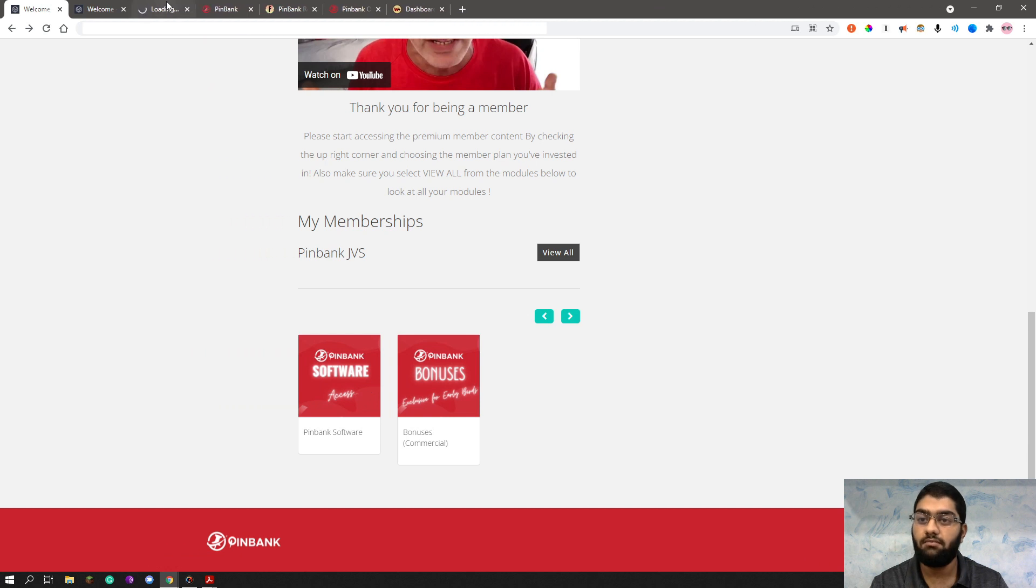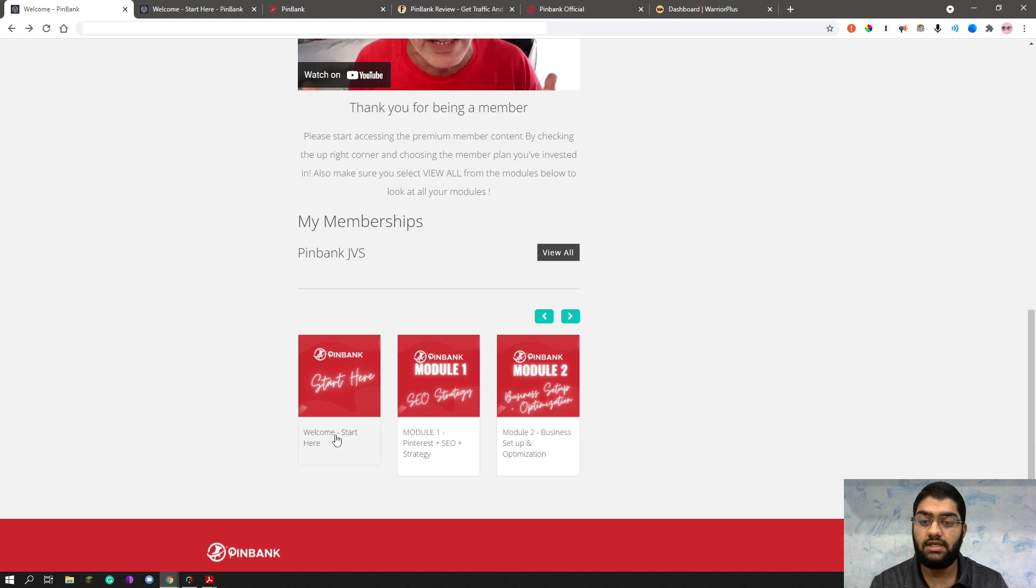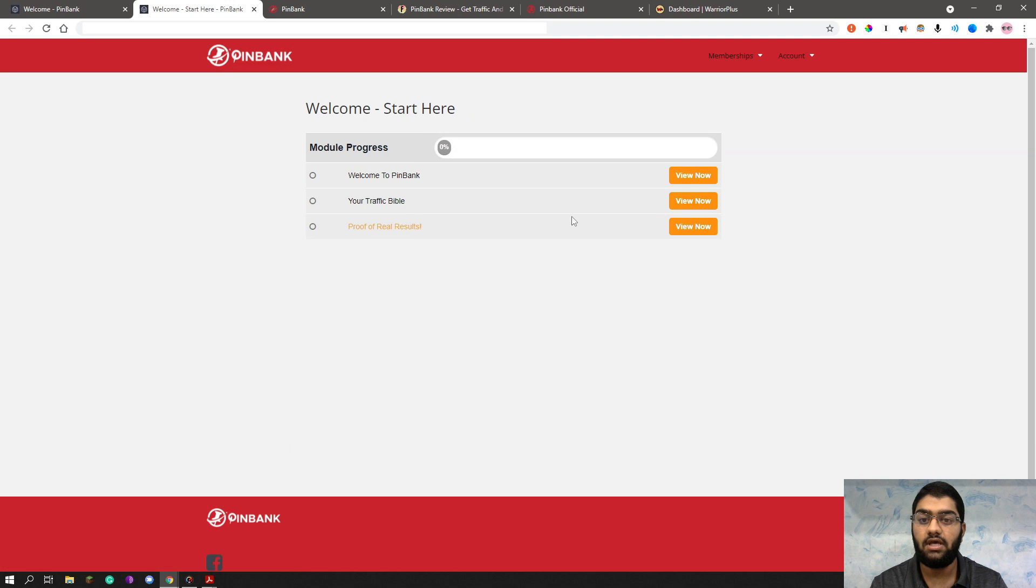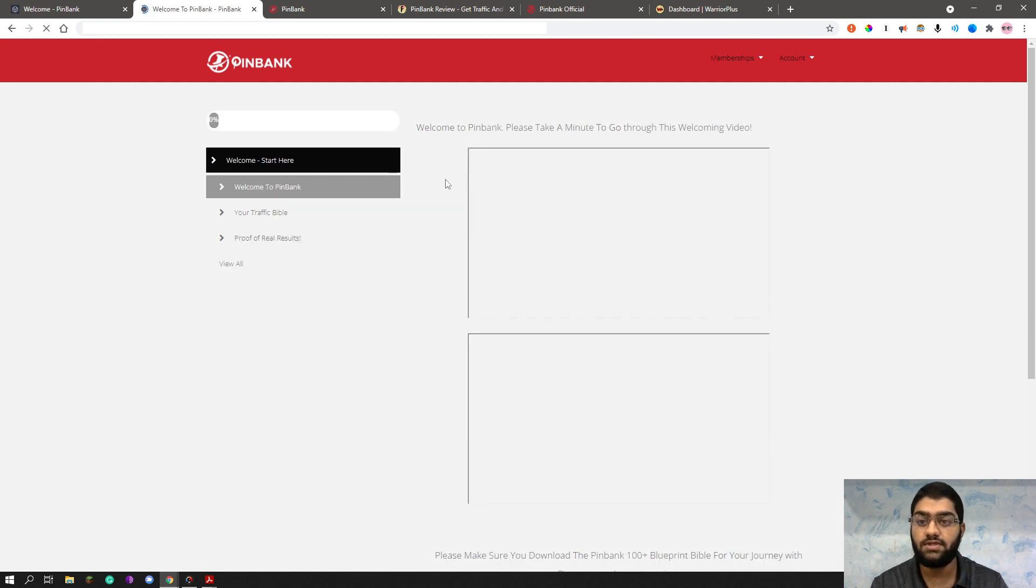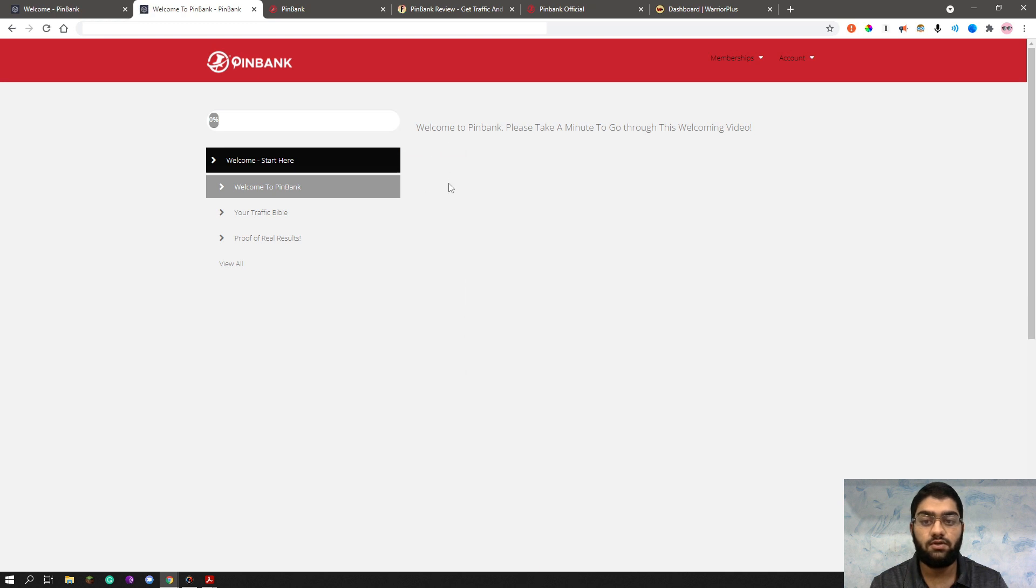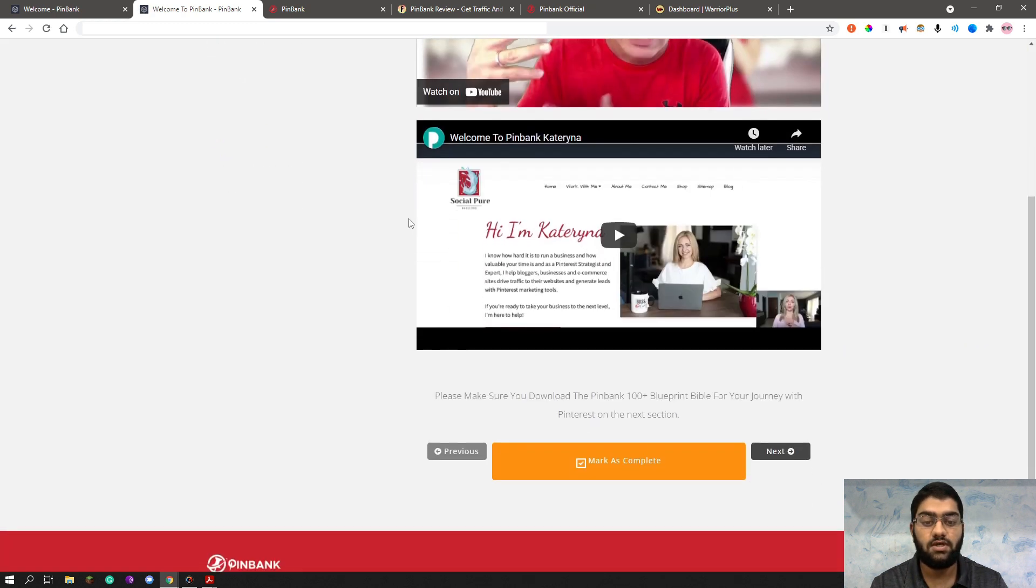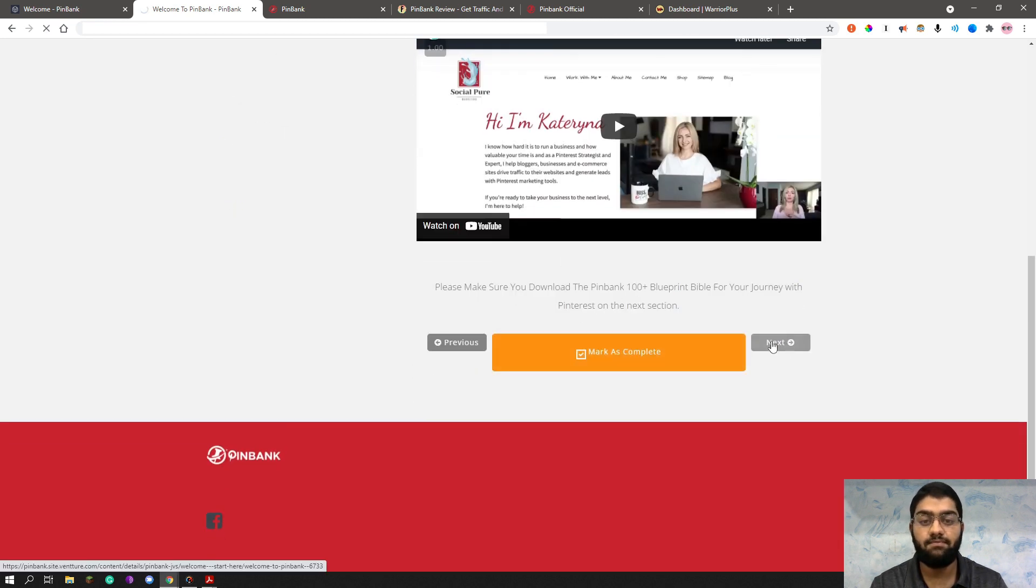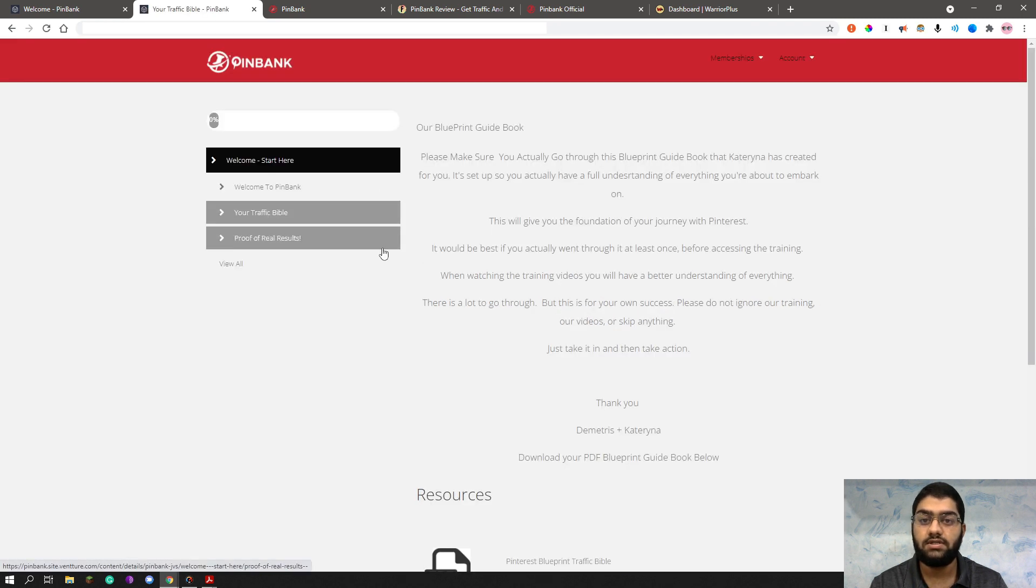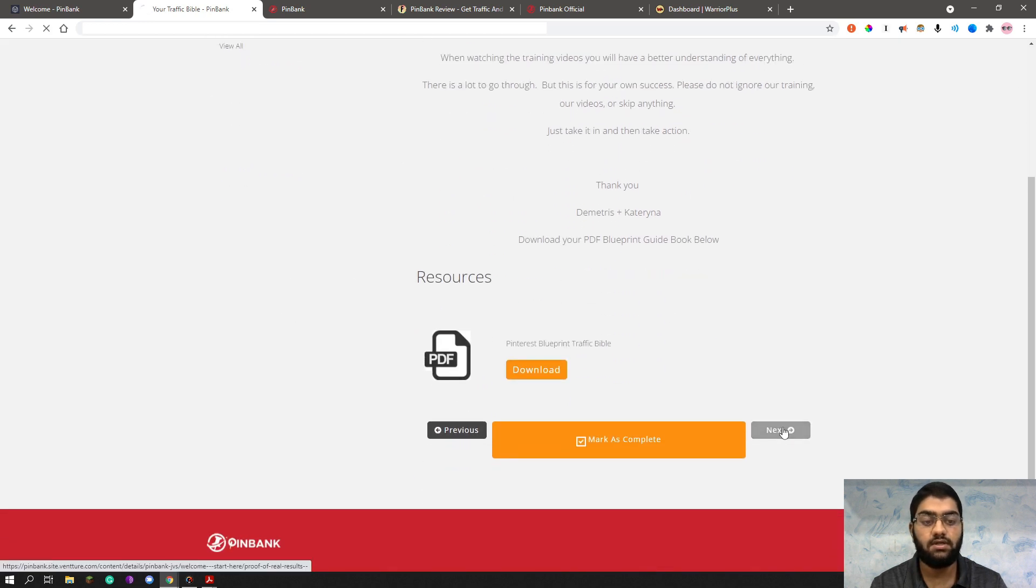I'll just open them one by one. So as you can see, this is the first module. The welcome start here. Here you can see welcome to Pinbank, your traffic bible, and proof of real results. Let's quickly view this. So all of this is training right now. And in the next part of the demo, you'll be able to see the software that you'll be using. As you can see, these are the two videos you can watch. These are welcome videos by the two vendors here. And then you can mark it as complete and move on to the next one. And the next one is the guidebook, of course. You can download it as well.